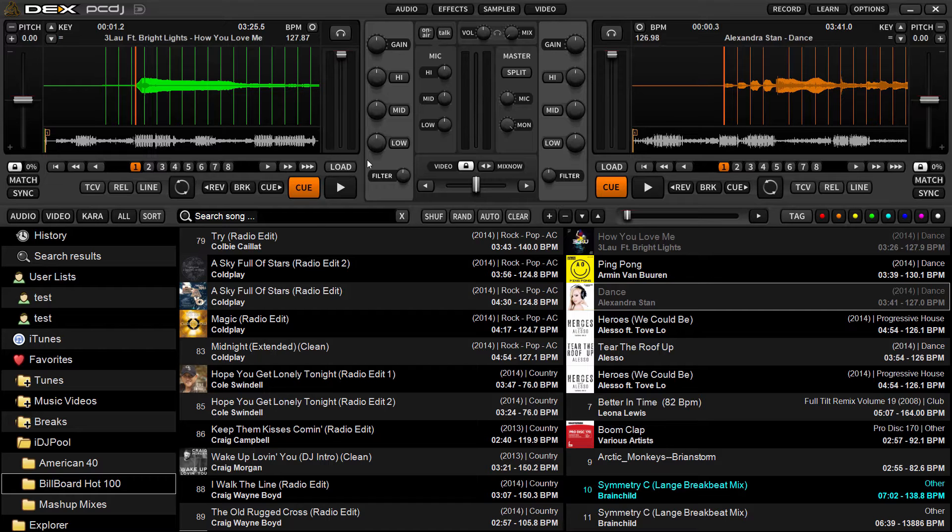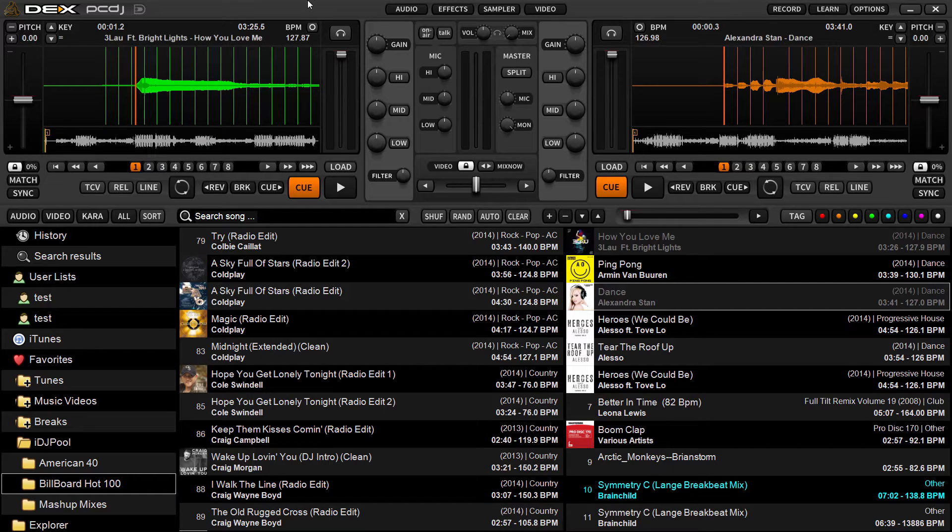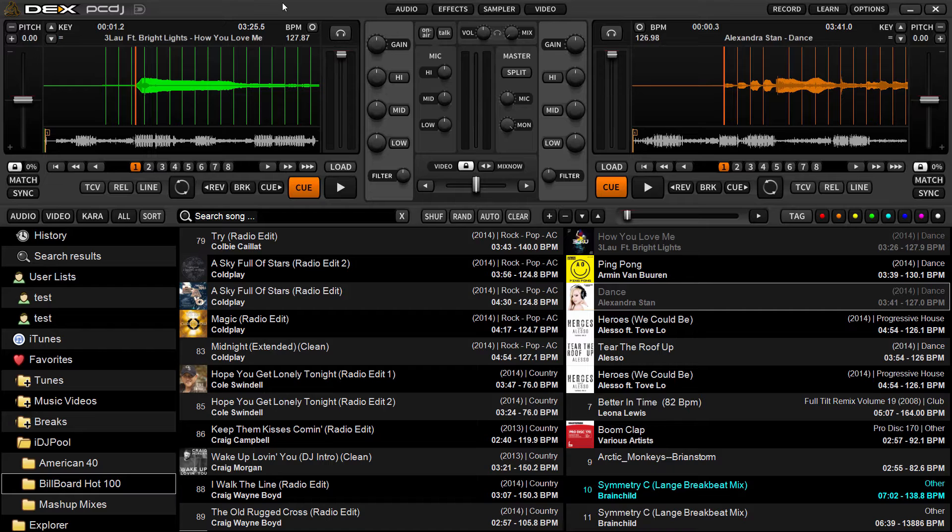A couple things you need to know in order to make sure your songs, your collection music is searchable, whether it's audio, video, or karaoke in DeX 3, is there's really two ways to make sure your files are added to the search cache.